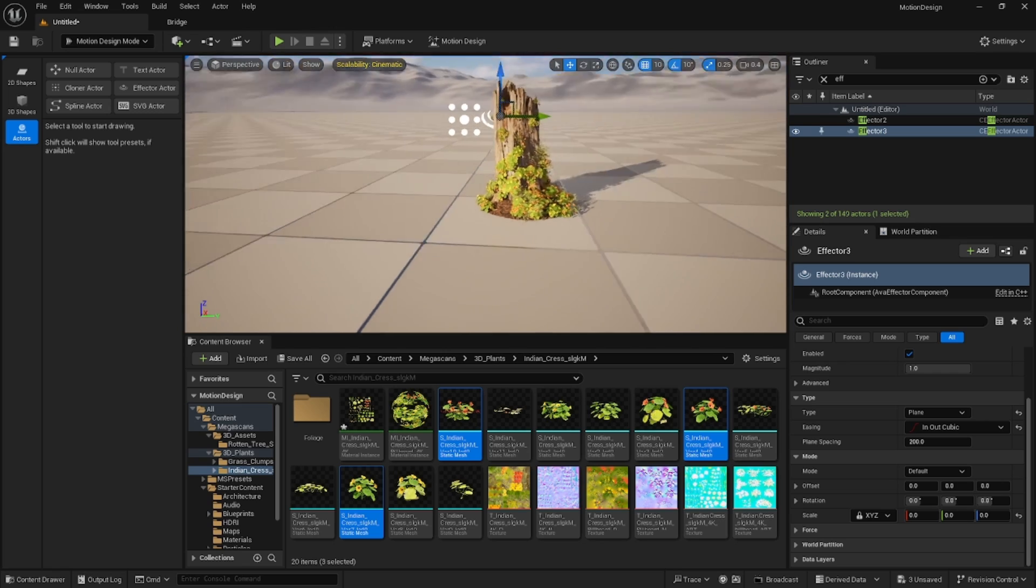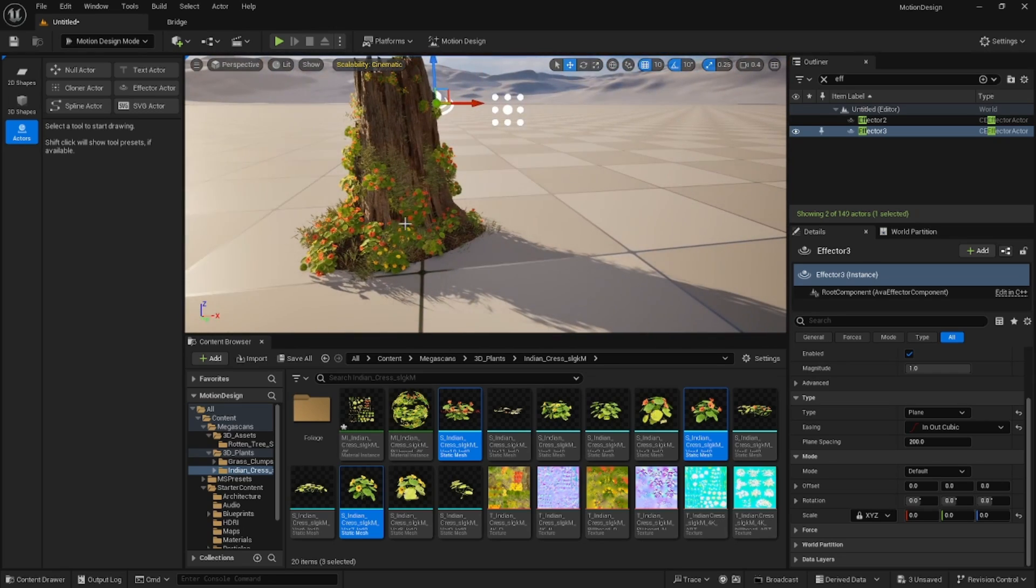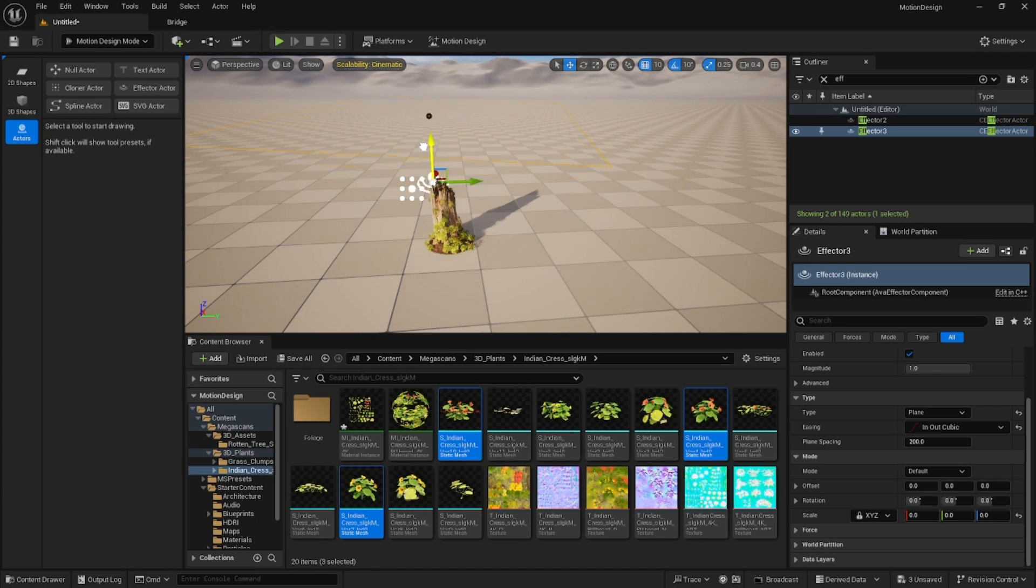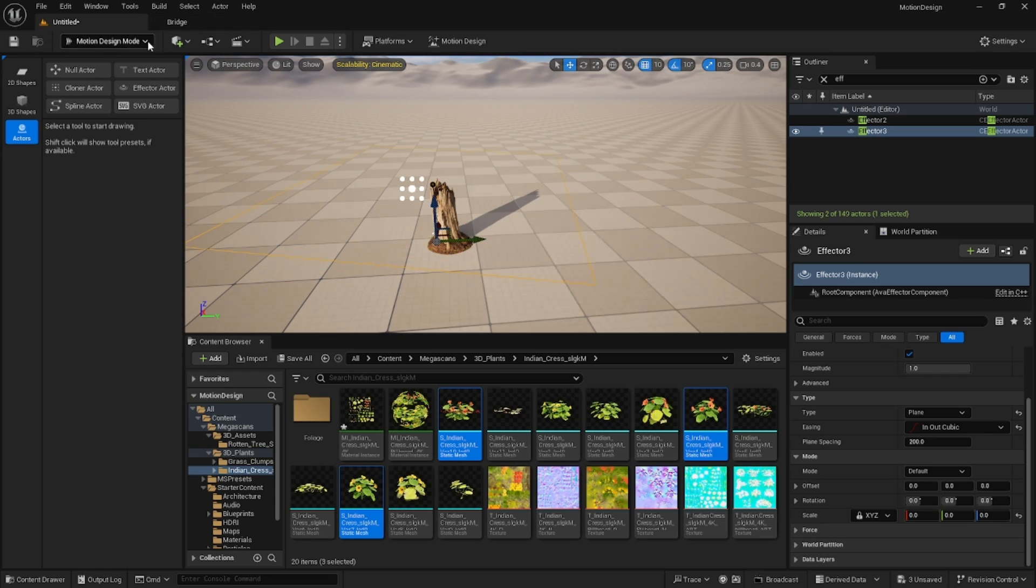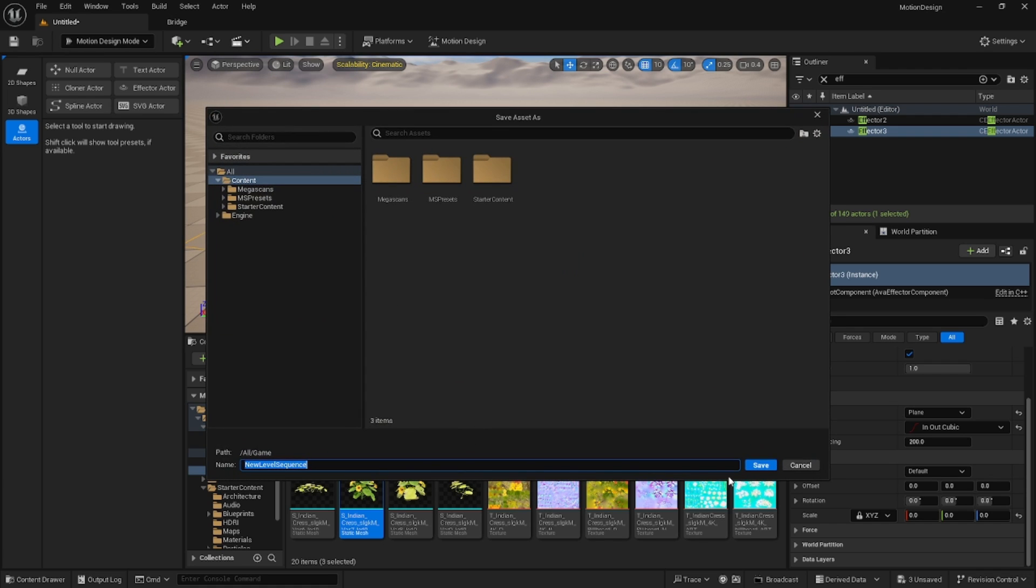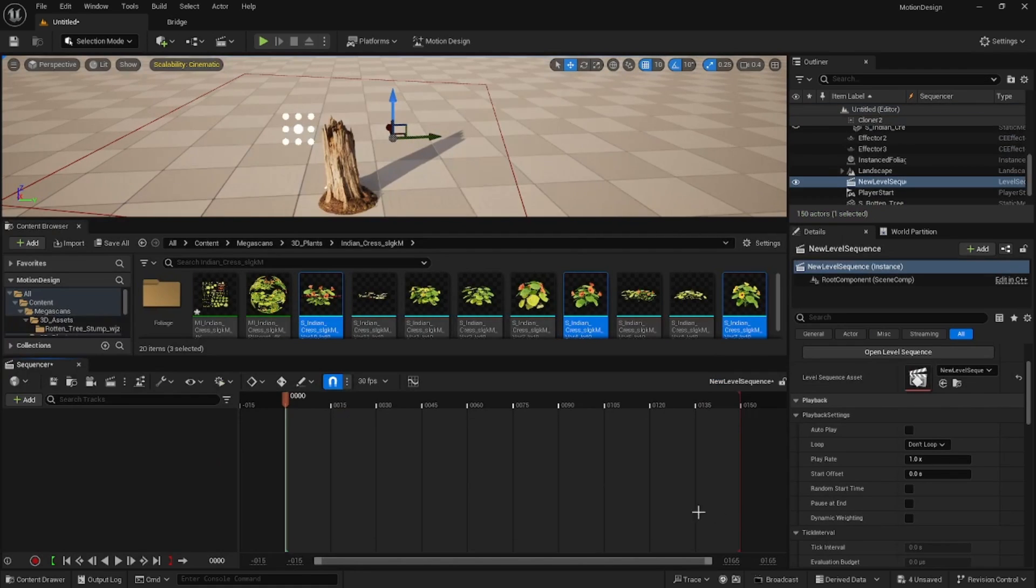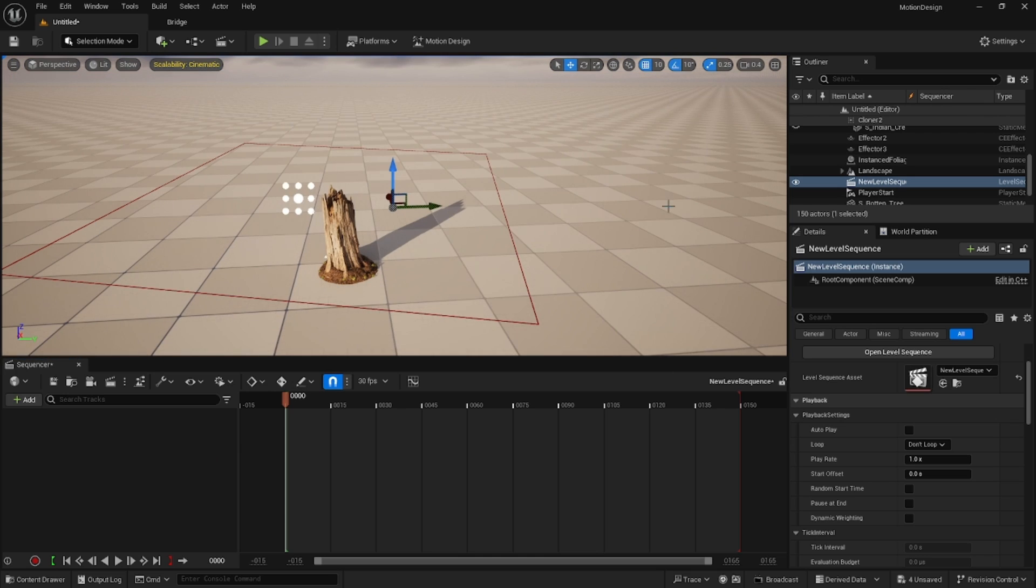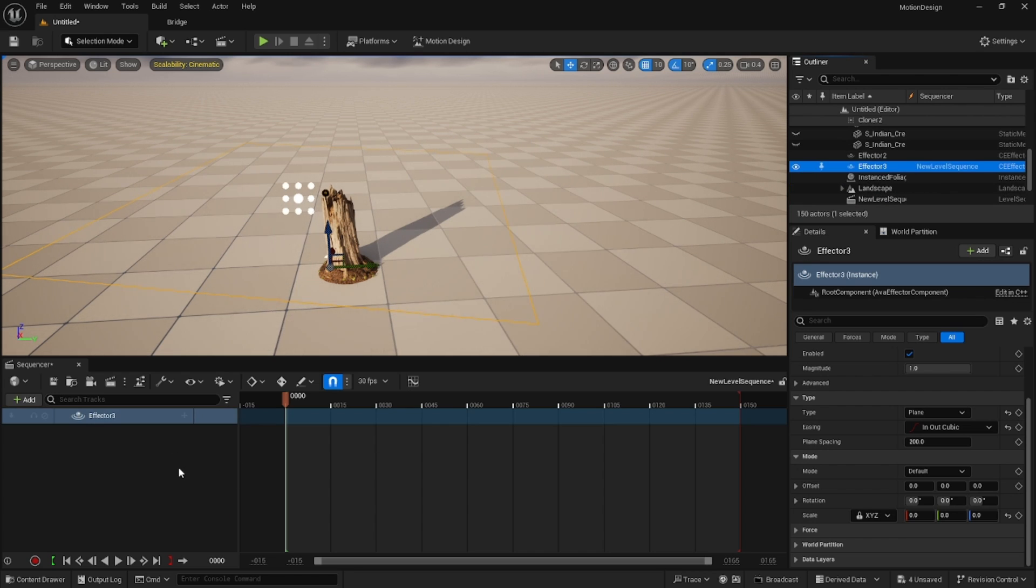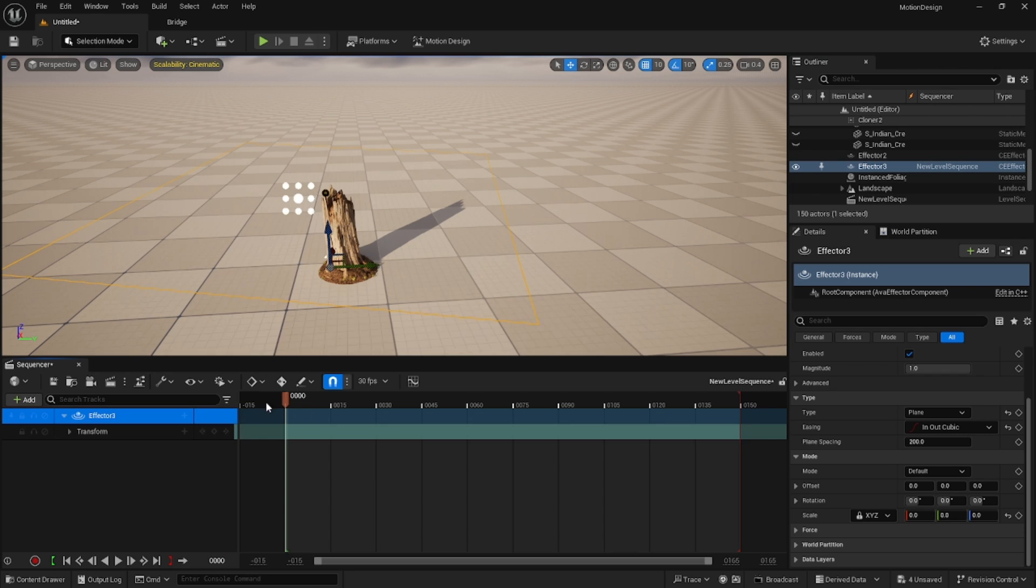It doesn't have to be plant meshes by any means, it doesn't have to be this. You could grow all kinds of stuff. One thing we can do, let's go ahead and add a level sequencer, not going to do anything special here. I am going to take my effector three and let's go ahead and put that in here and add the transform.